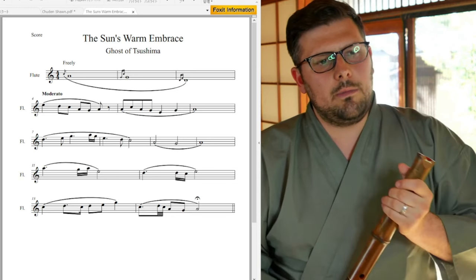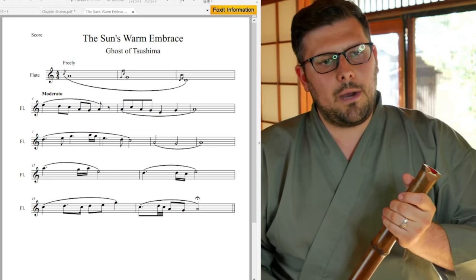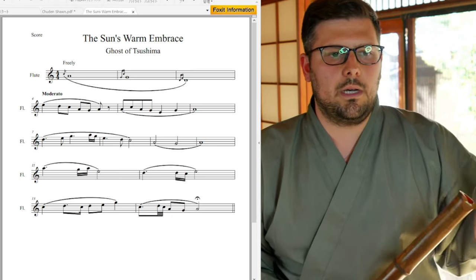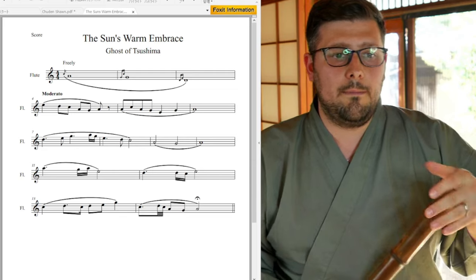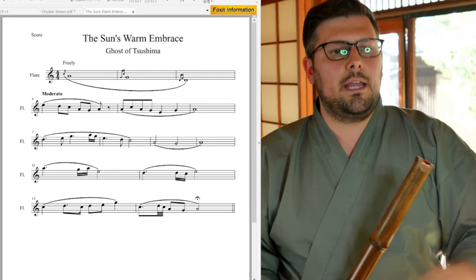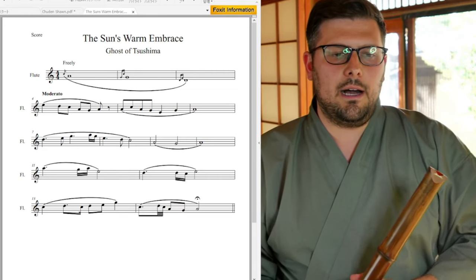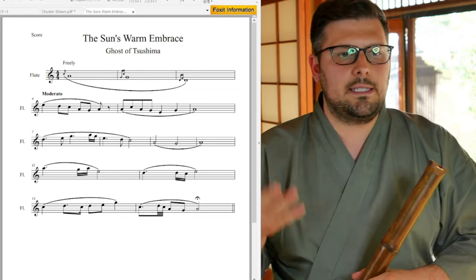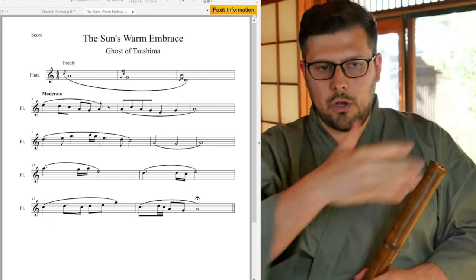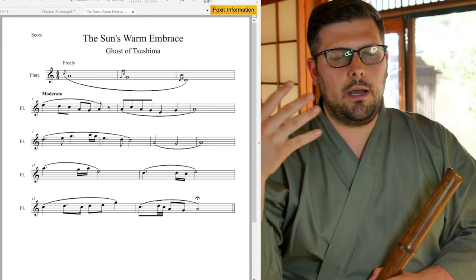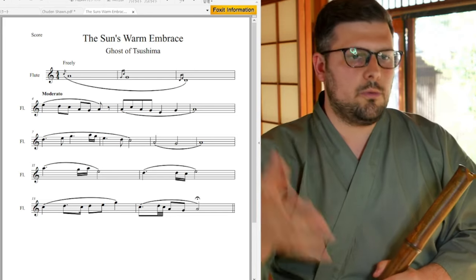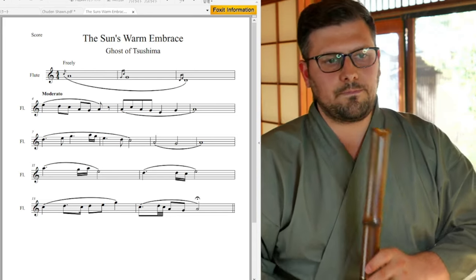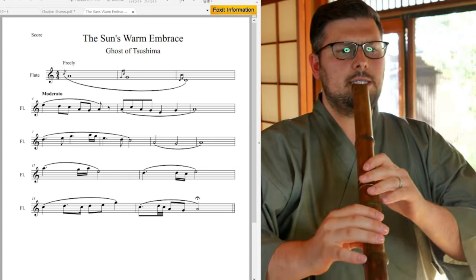Alright, arguably probably the most popular of all the tunes, which is The Sun's Warm Embrace. The opening here is free, so you don't have to necessarily even do this all in one breath. You can do two breaths, you can do three breaths, and whatnot. So it sounds like this.